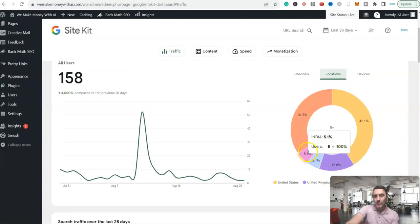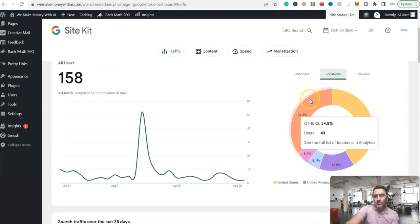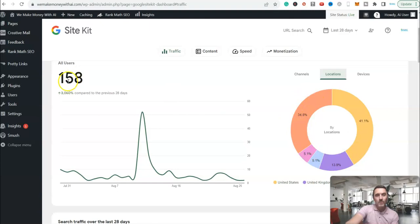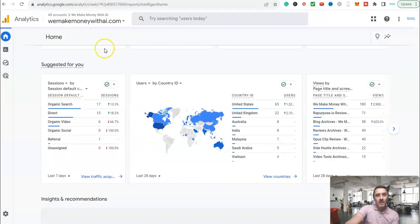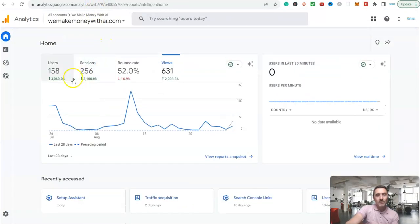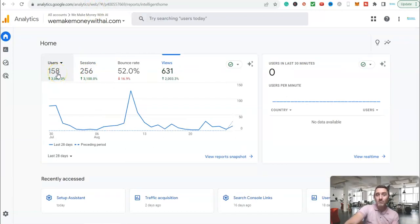If I come back on the website and go down to locations, we can see over here, United States, United Kingdom, Australia, India, and then it's grouped other ones here together. But we can see on here, 158 users is the same as what we've got over here. So all of that's matching up, which is pretty cool.